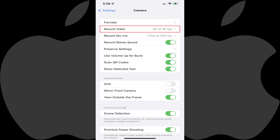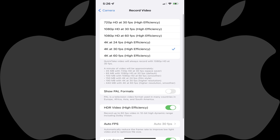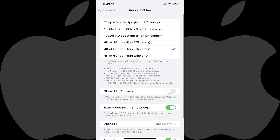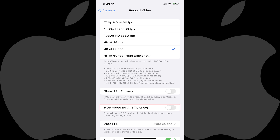Step 3: Tap Record Video. The Record Video screen is displayed. Your current setting for recording videos will have a blue checkmark next to it. Step 4: Scroll down to the HDR video option and then tap to turn off the toggle associated with HDR video. Going forward, any videos you capture on your iPhone or iPad will no longer be done in HDR.